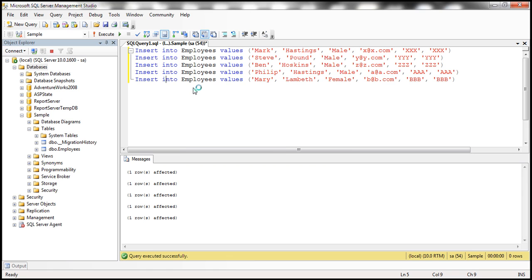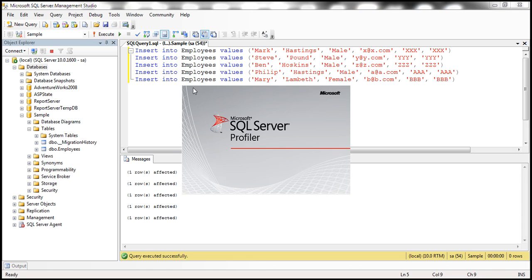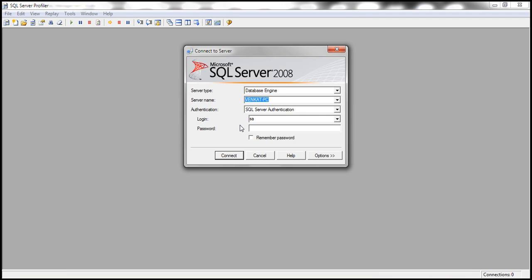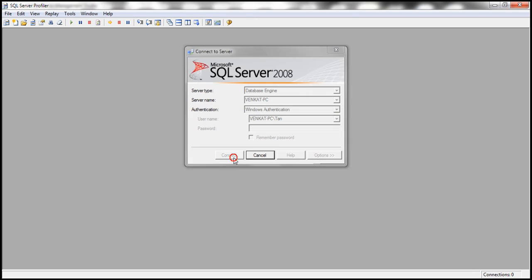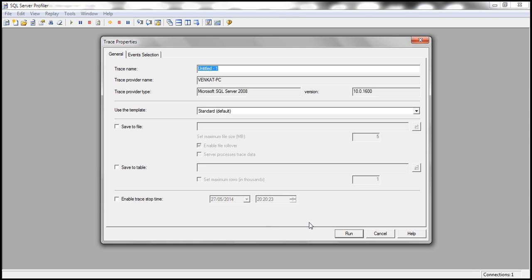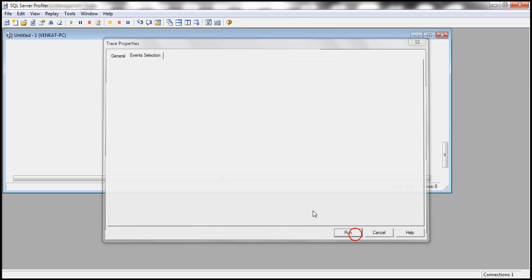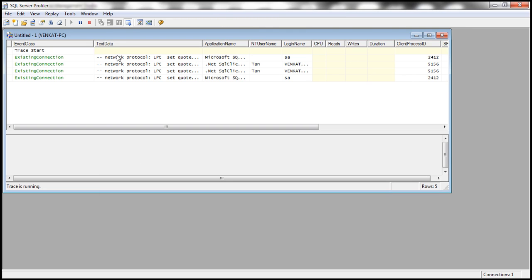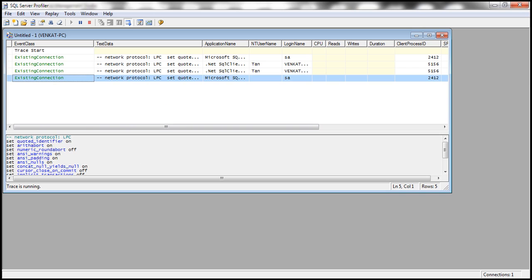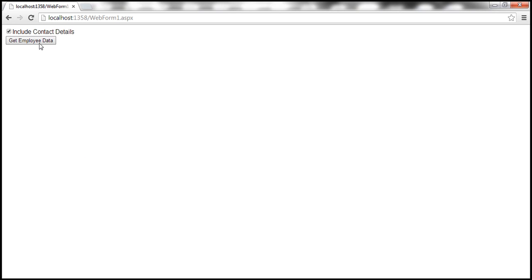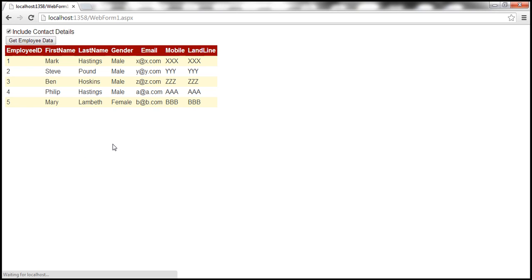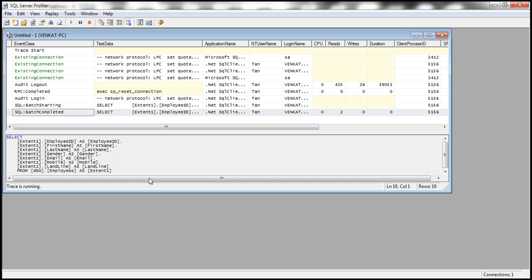So let's use Windows authentication. Okay, the trace is running now. Let's go ahead and click this button. Let's go back to SQL Profiler, look at the query that is generated.